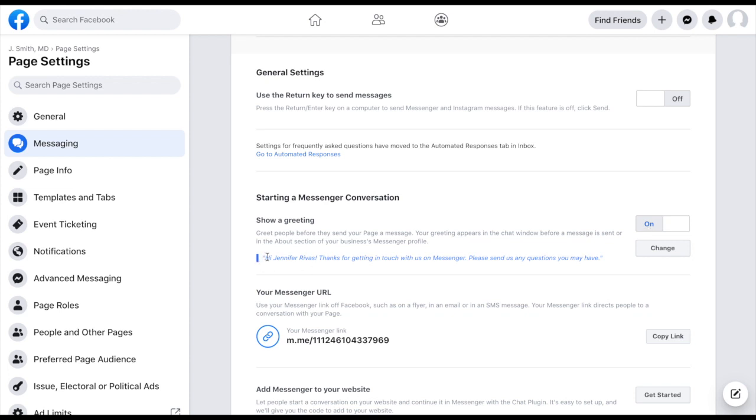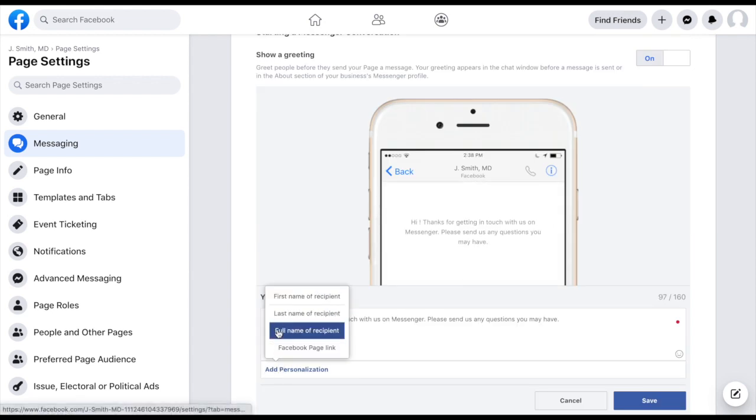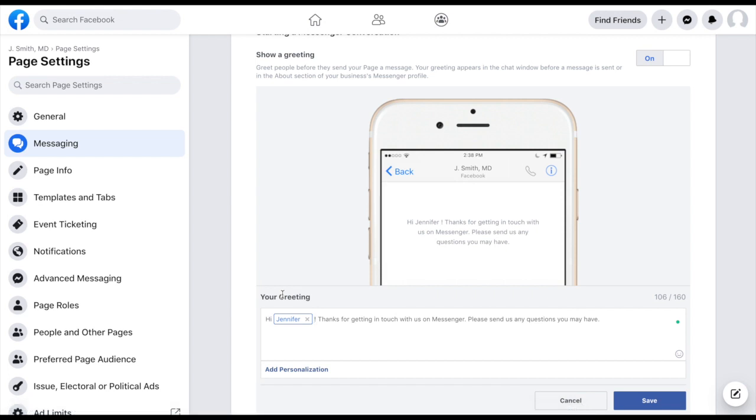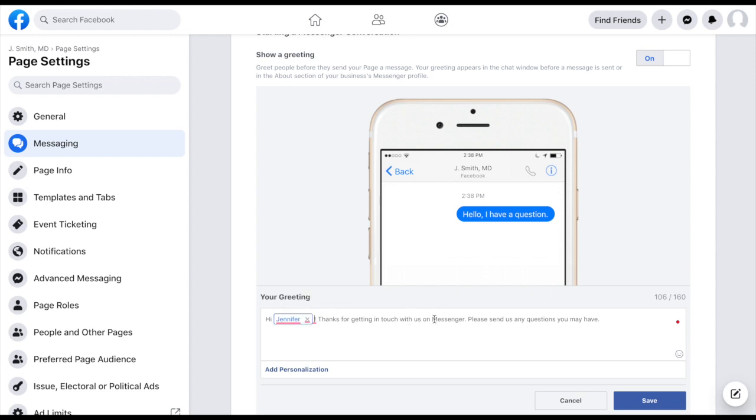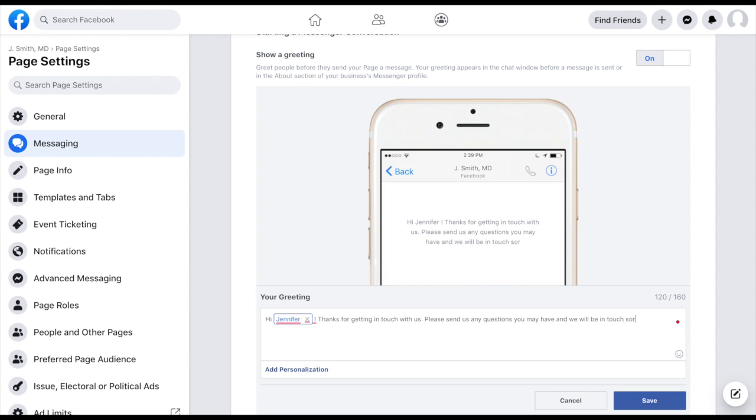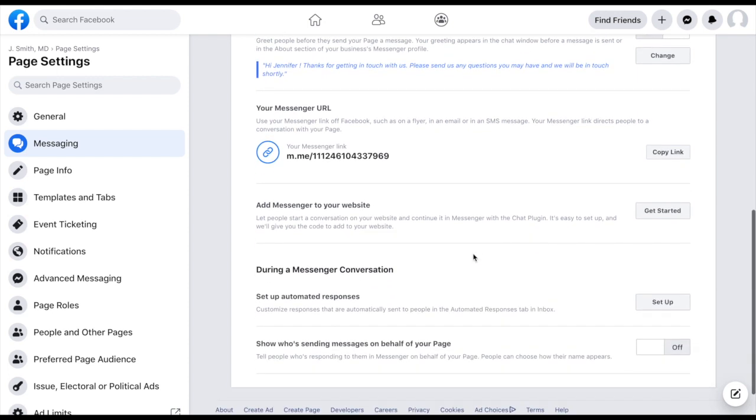So it gives you an example. If you were to click that on, then you have the opportunity to change that. You can change this over here and add a personalization instead of the full name, sometimes just the first name is a little bit more casual, a little less formal. So you could say hi, Jennifer, thanks for getting in touch with us. Please send us any questions you may have and we will be in touch shortly. And you can save that. So anytime someone new visited your Facebook page, that's what they would see. And that would also sort of prompt them to maybe start a conversation with you, which ultimately is what we want.